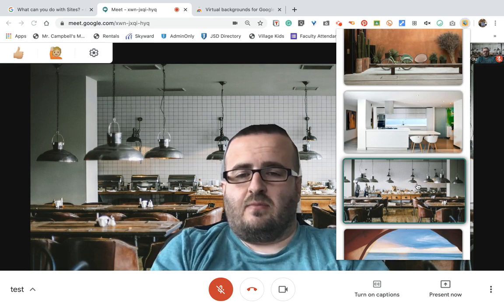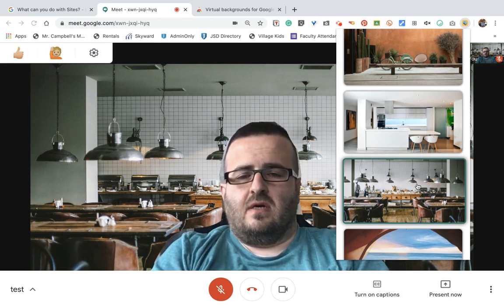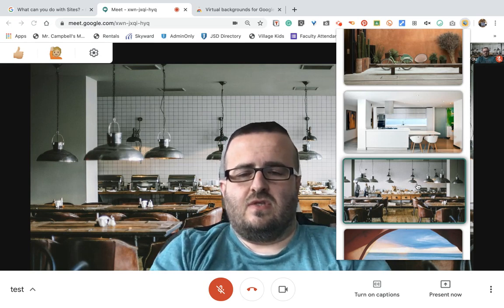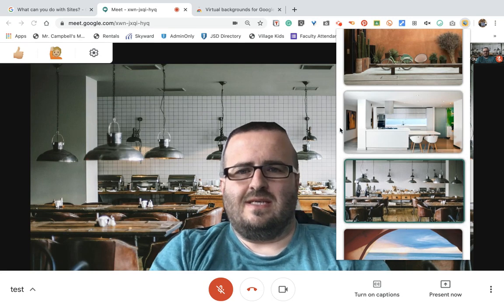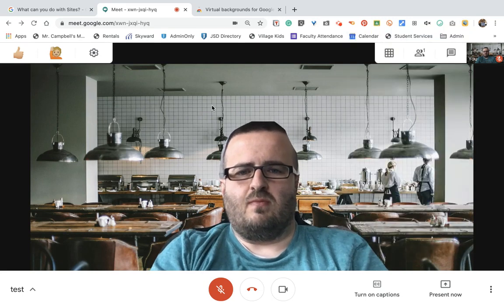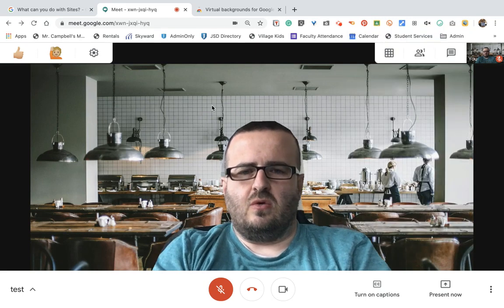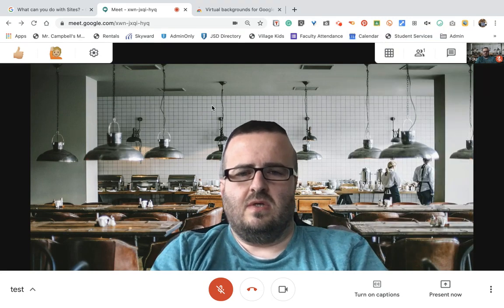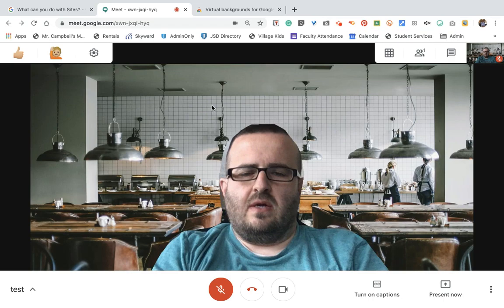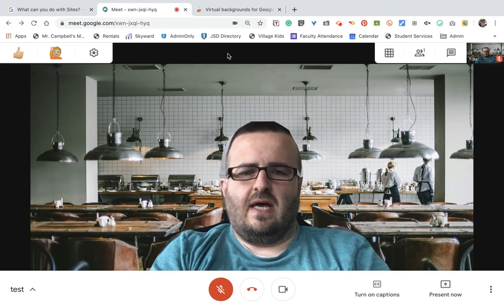Again, I appreciate you being here. Hopefully this saves you time, energy, and frustration. This is the virtual background in Google Meet tutorial. I love you, I appreciate you, I'm glad that you're here.